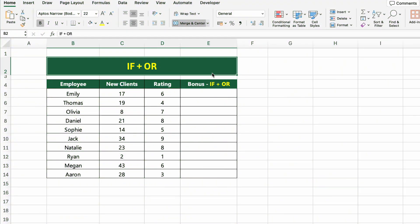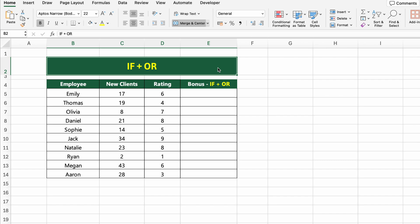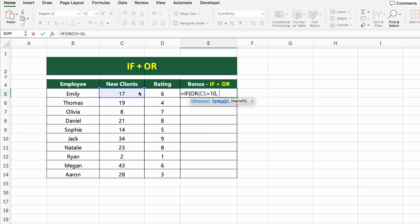In this table, we have employees along with their number of new clients and performance ratings. Let's determine who gets a bonus based on either of two conditions: an employee will receive a bonus if they brought in more than 10 new clients or their rating is above 7. We'll use the IF+OR combination. The OR function returns true if any of the listed conditions is met — that's different from AND, which needs all conditions to be true. Click on the first cell and type: =IF(OR(C5>10, D5>7), "Yes", "No").